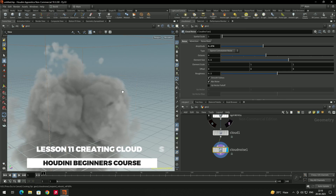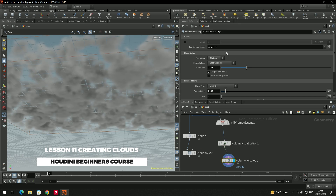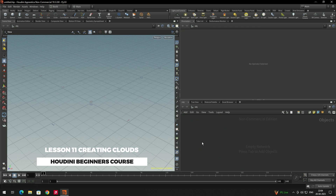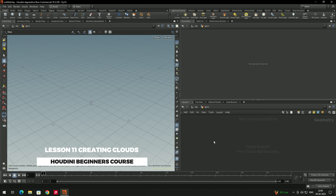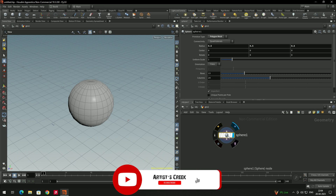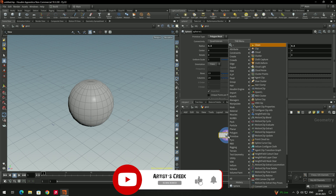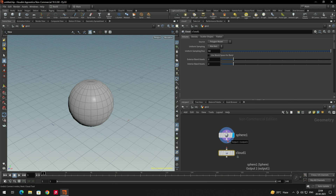Welcome back. In this video I'm going to show how to create clouds. We'll create a geometry node, go inside, create a sphere, and after that we'll create a cloud node — select it and connect it.